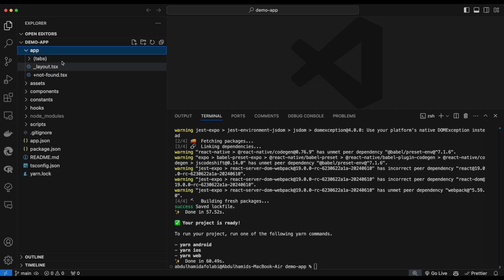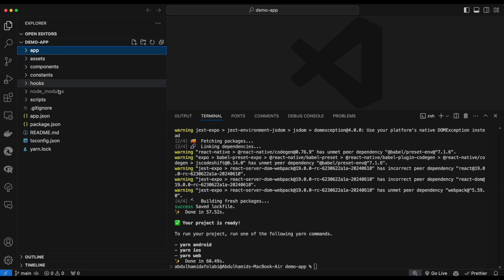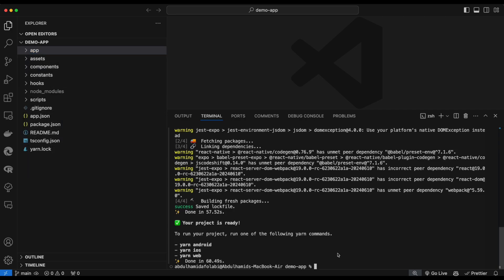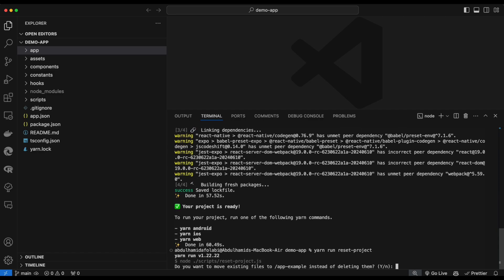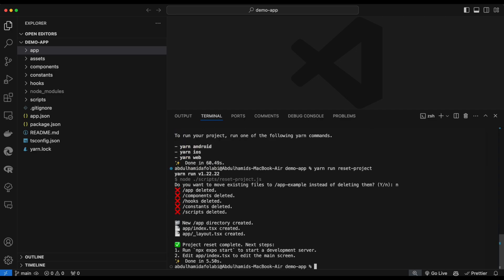Expo created and added some prefilled code — it installed the Expo router and configured TypeScript. But we'll clean the project folder and remove the prefilled code by running yarn run reset-project. When prompted whether to move existing files, we choose no — we want to delete everything.